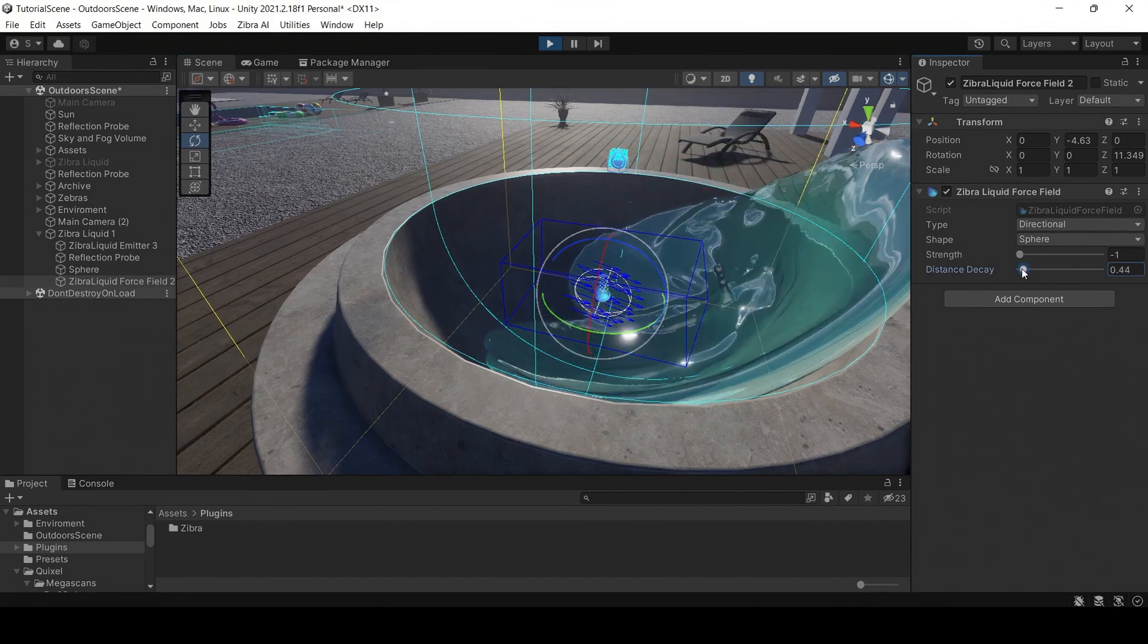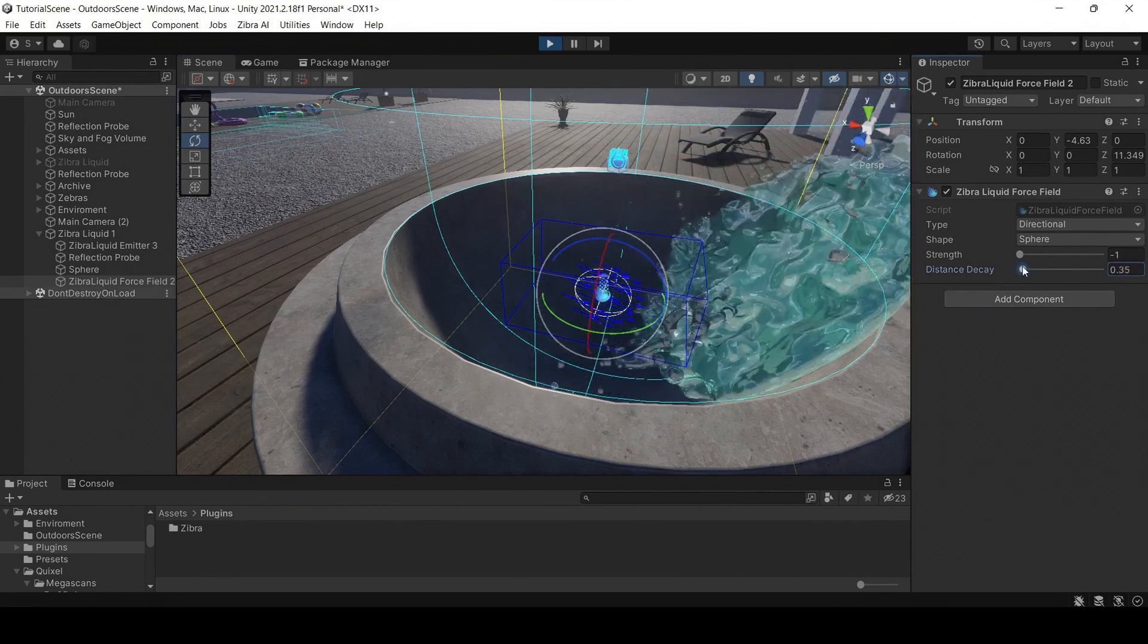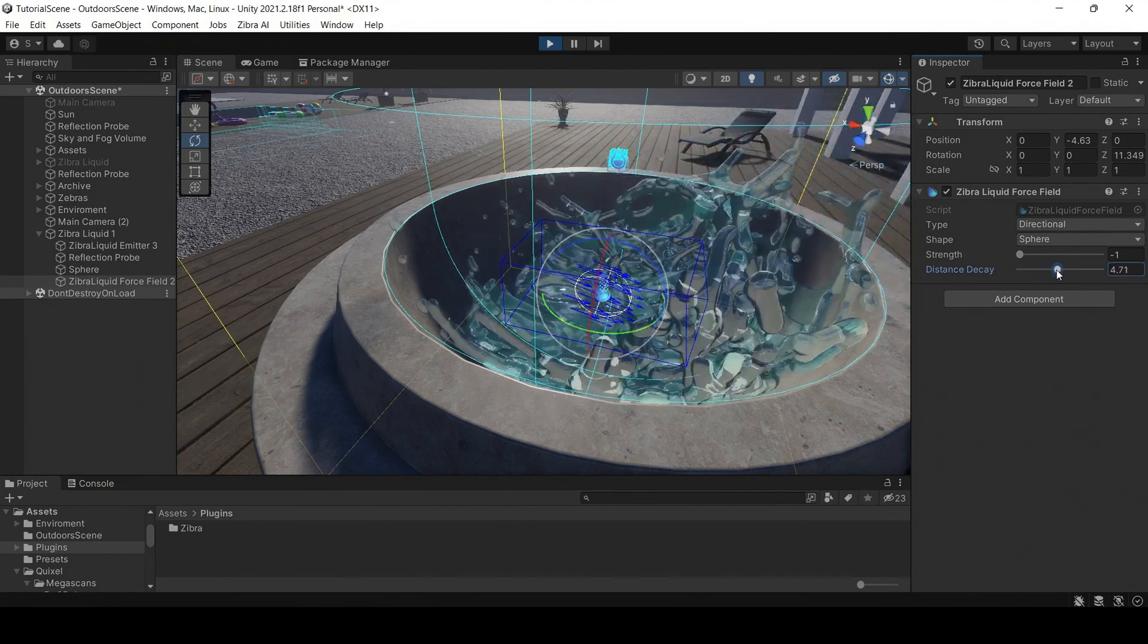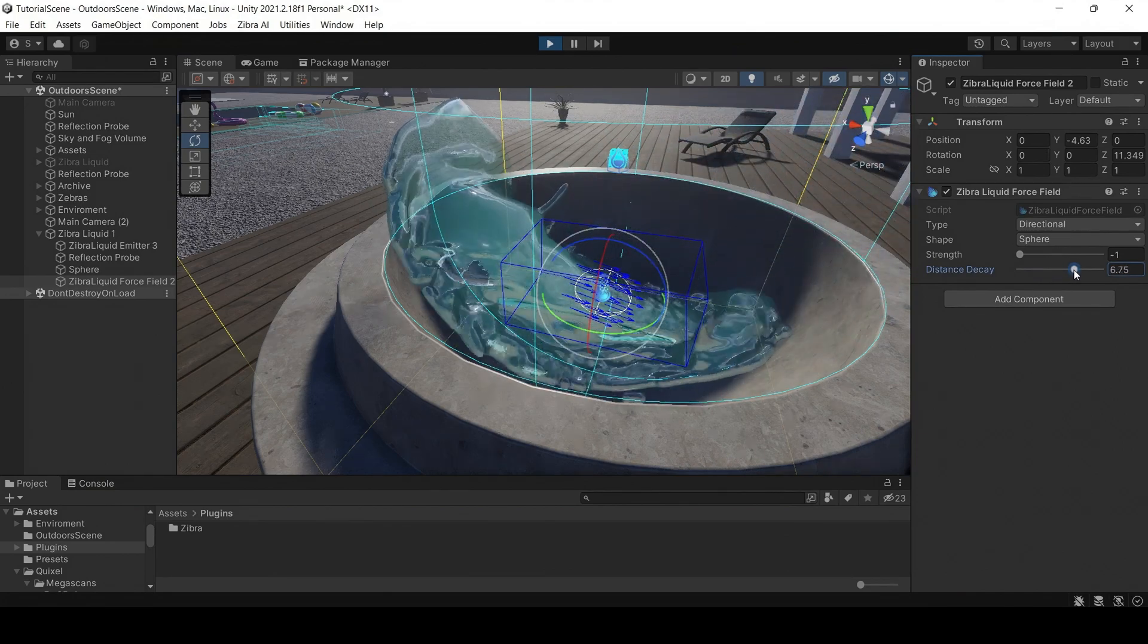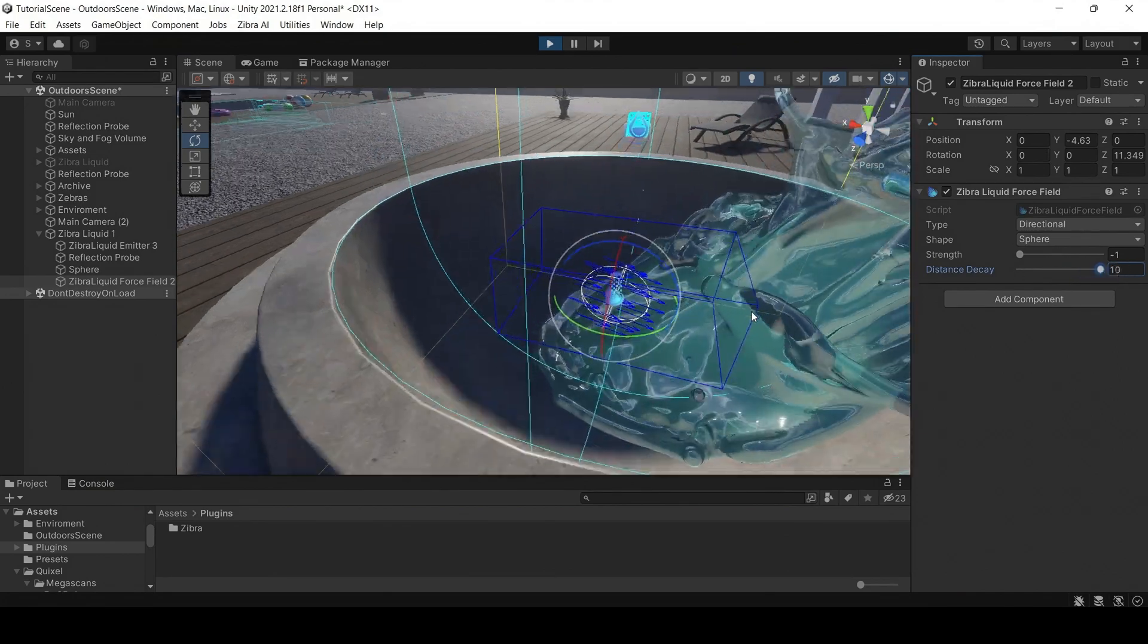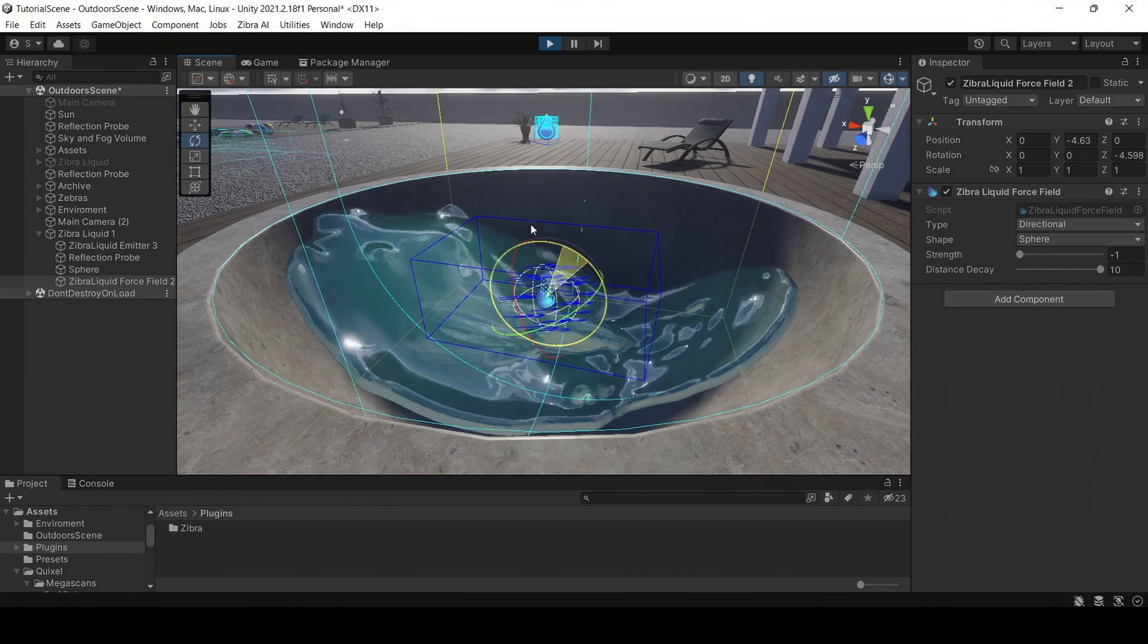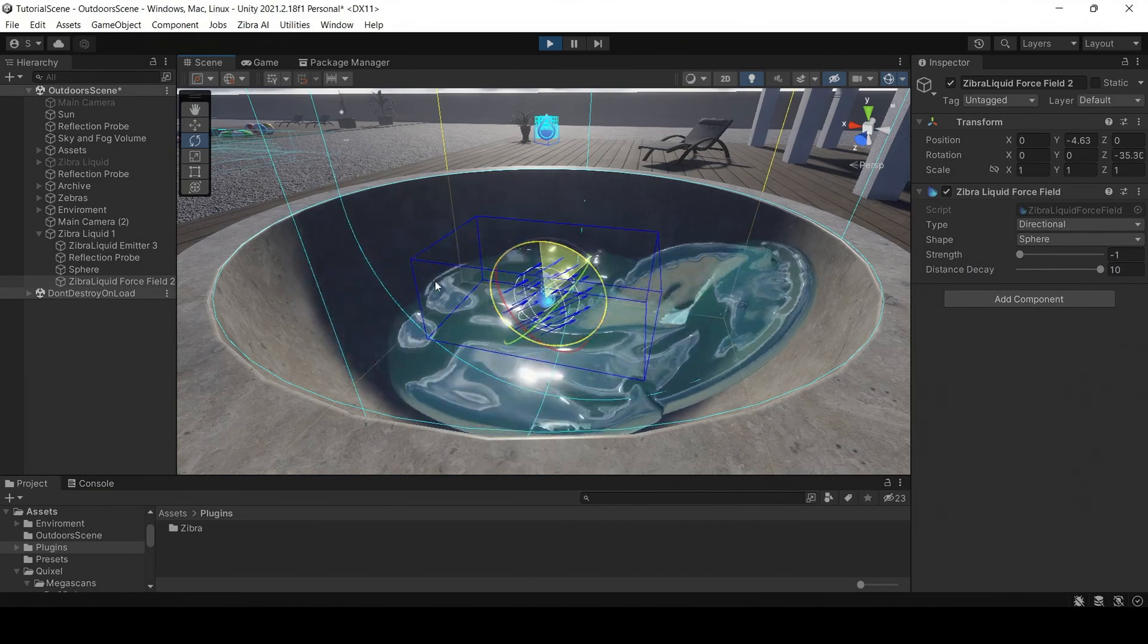Distance decay is responsible for the distance from which the water will be pushed. Using this type of force field, you can shoot with an already emitted liquid or create a fountain.